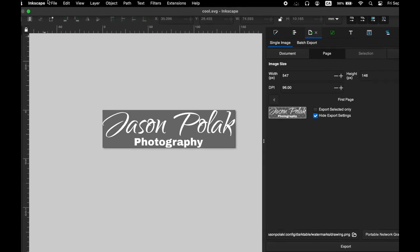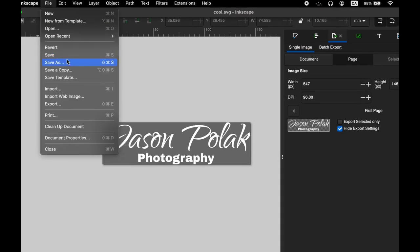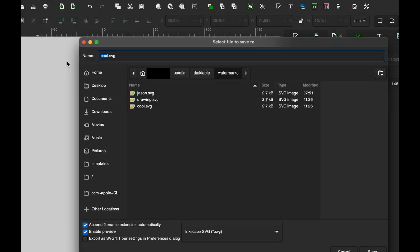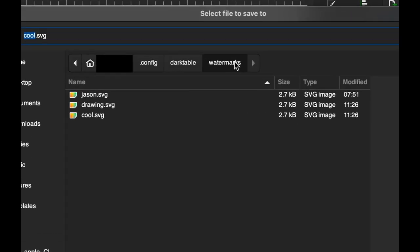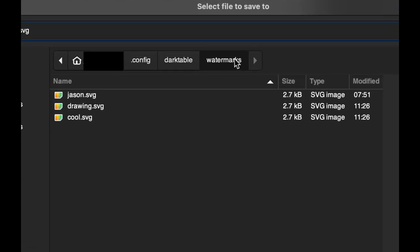Step 3: Save your watermark in the right place. On macOS and Linux, it should be in your home directory under the folder config/darktable/watermarks. If the watermarks folder doesn't exist, you will have to create it.